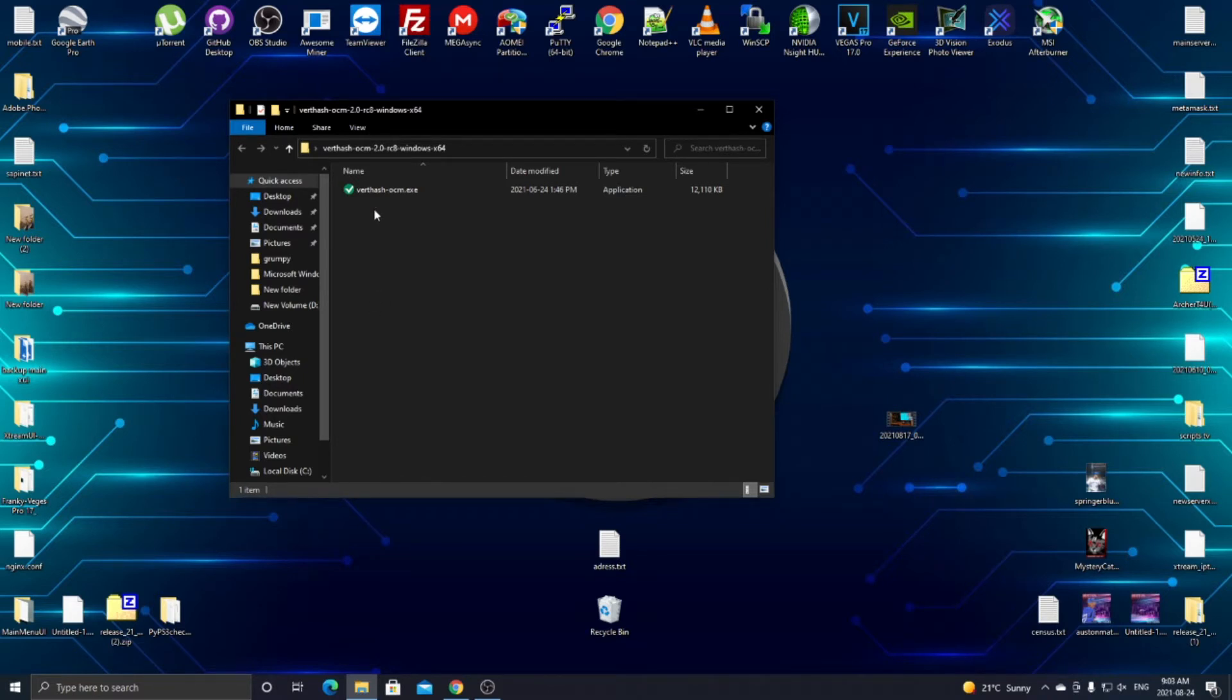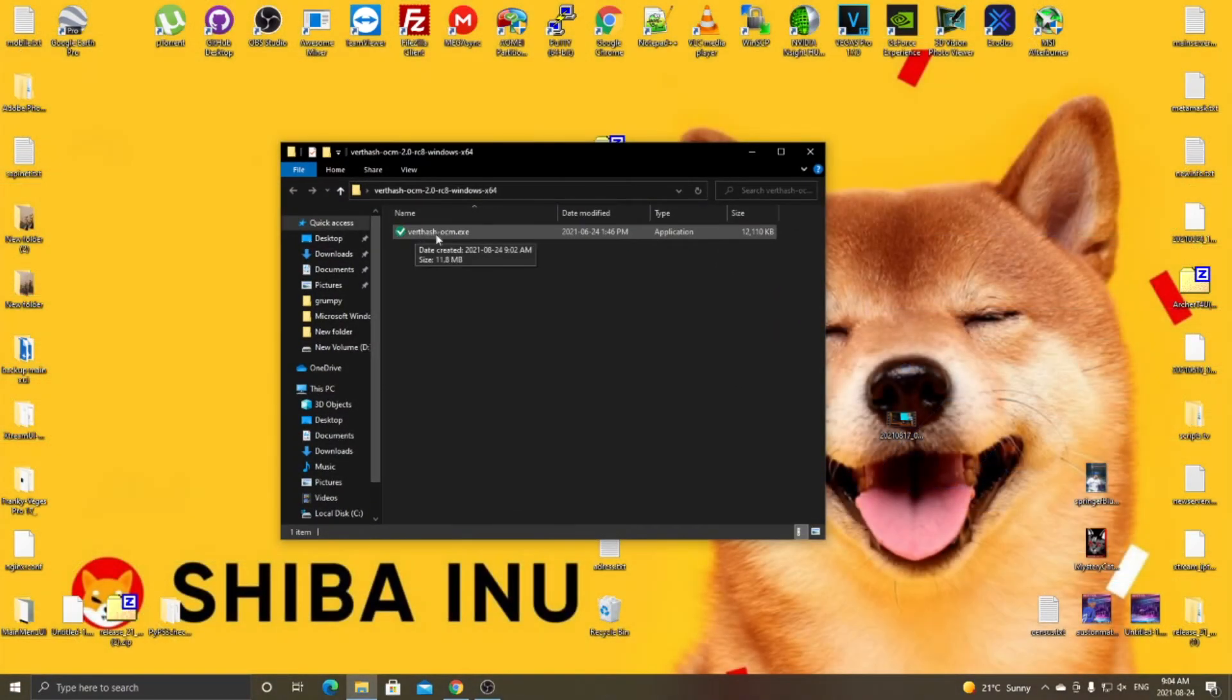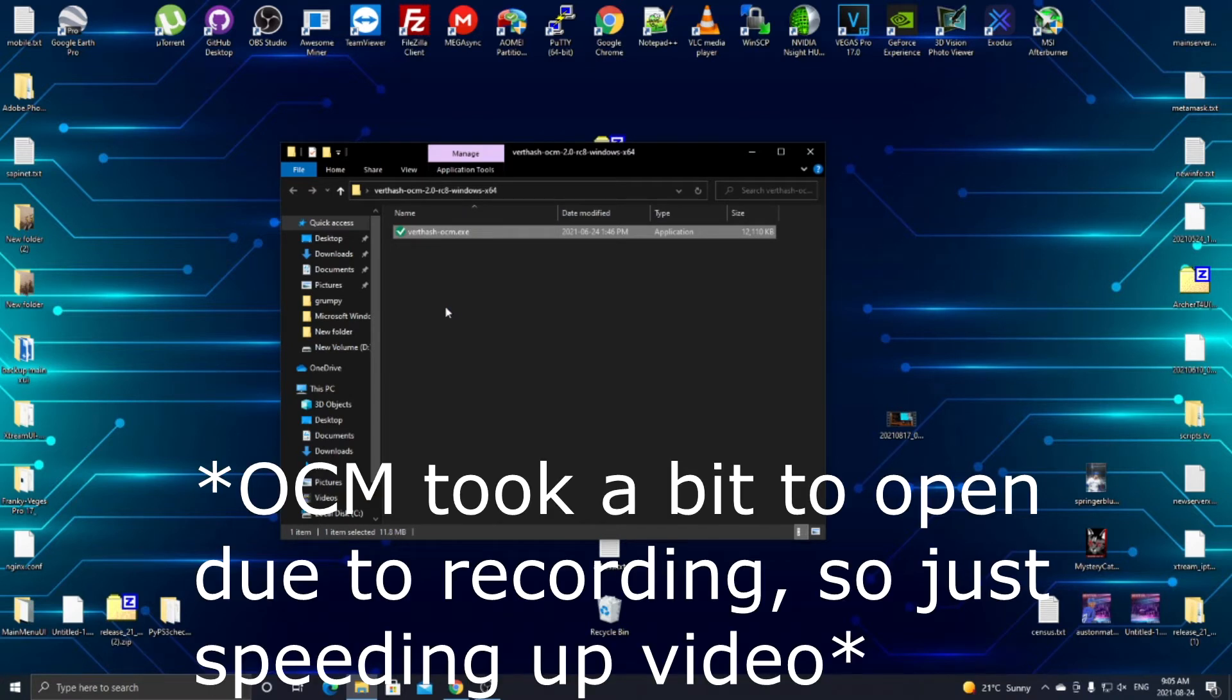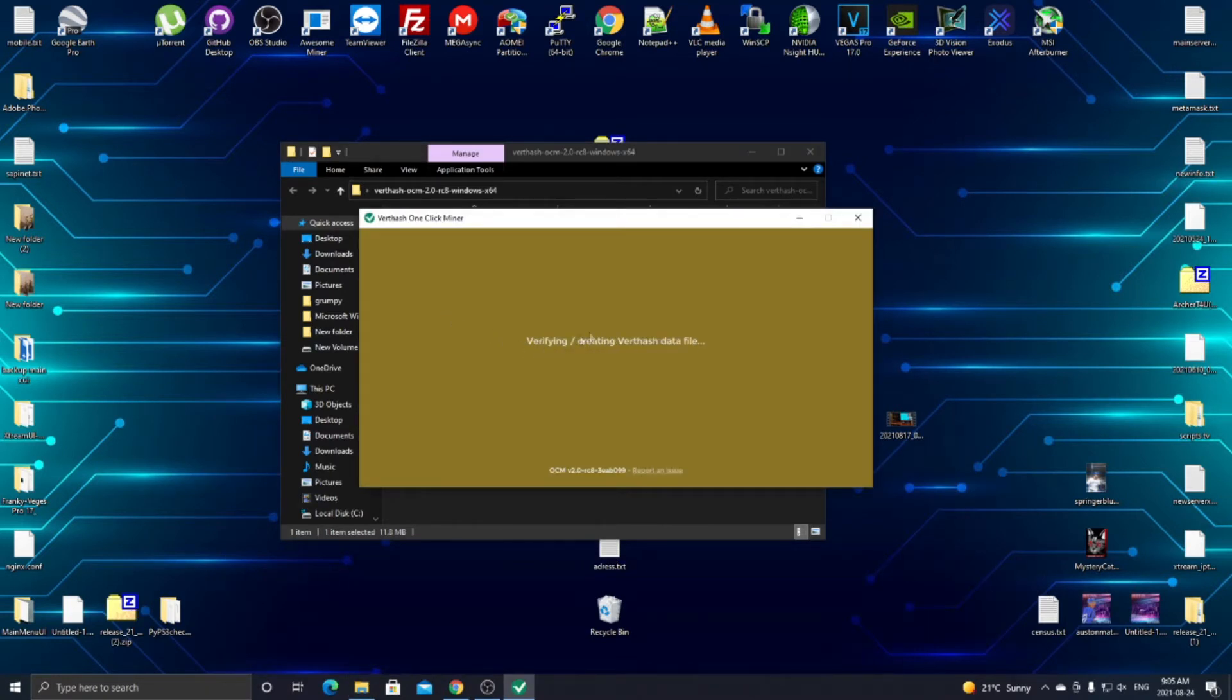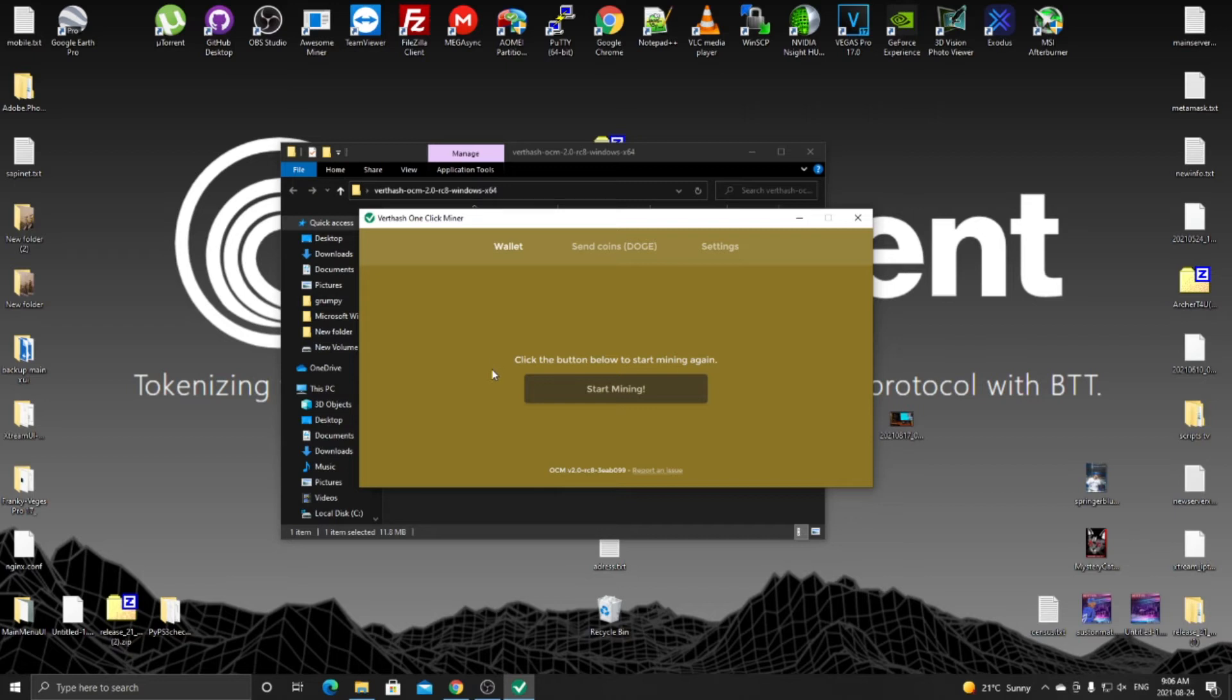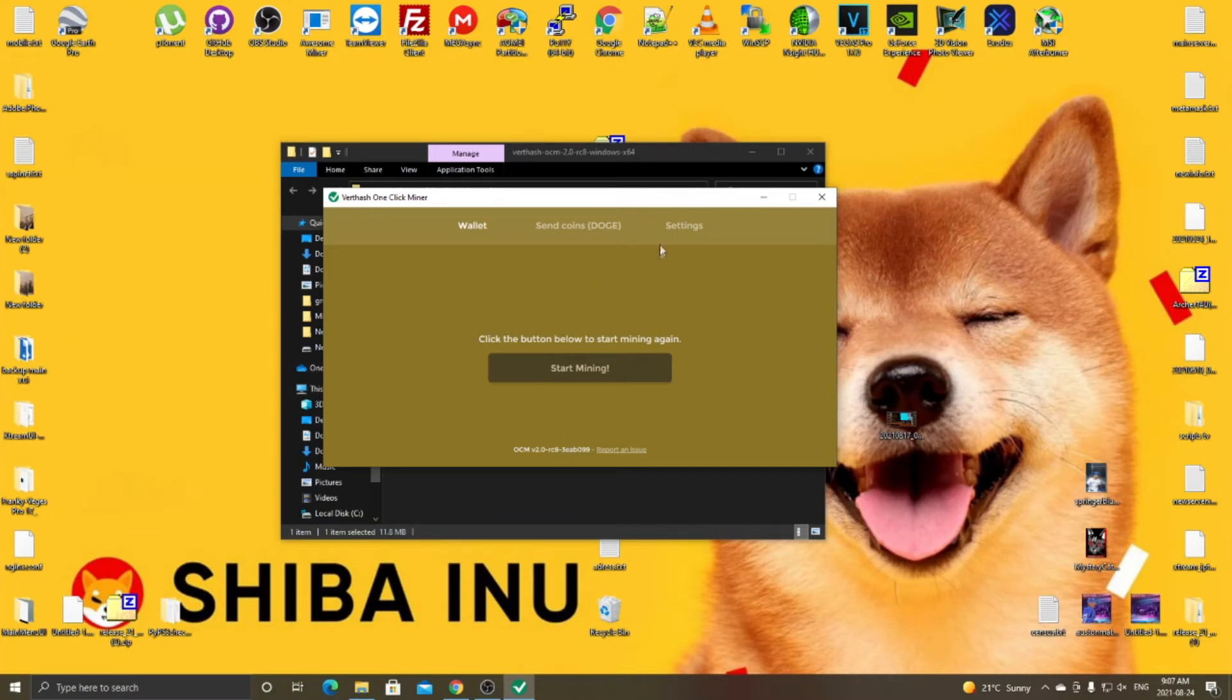Once you do all those steps for Windows security, reopen the folder wherever you have it and click the VerthHash One Click Miner, the VerthHash-OCM.exe. Go ahead and double click on it. It might take a minute to open depending on your computer system. Once it opens, it's going to say Installing mining software, Verifying and creating data file. For you, it will show a progress bar at 0% that has to fill up to 100%. That can take some time as it creates the mining file for your graphics card. Once that is done, it'll come up with this window and automatically start mining for you. All you want to do is click stop mining.